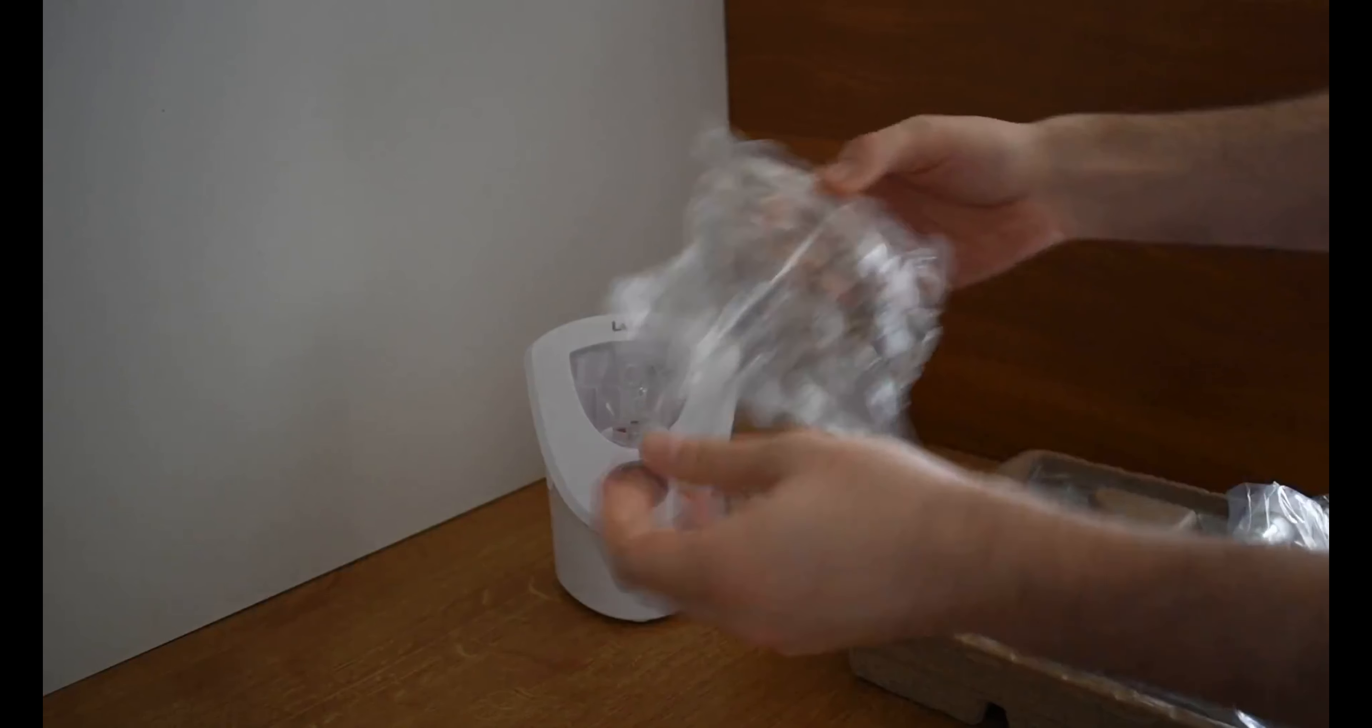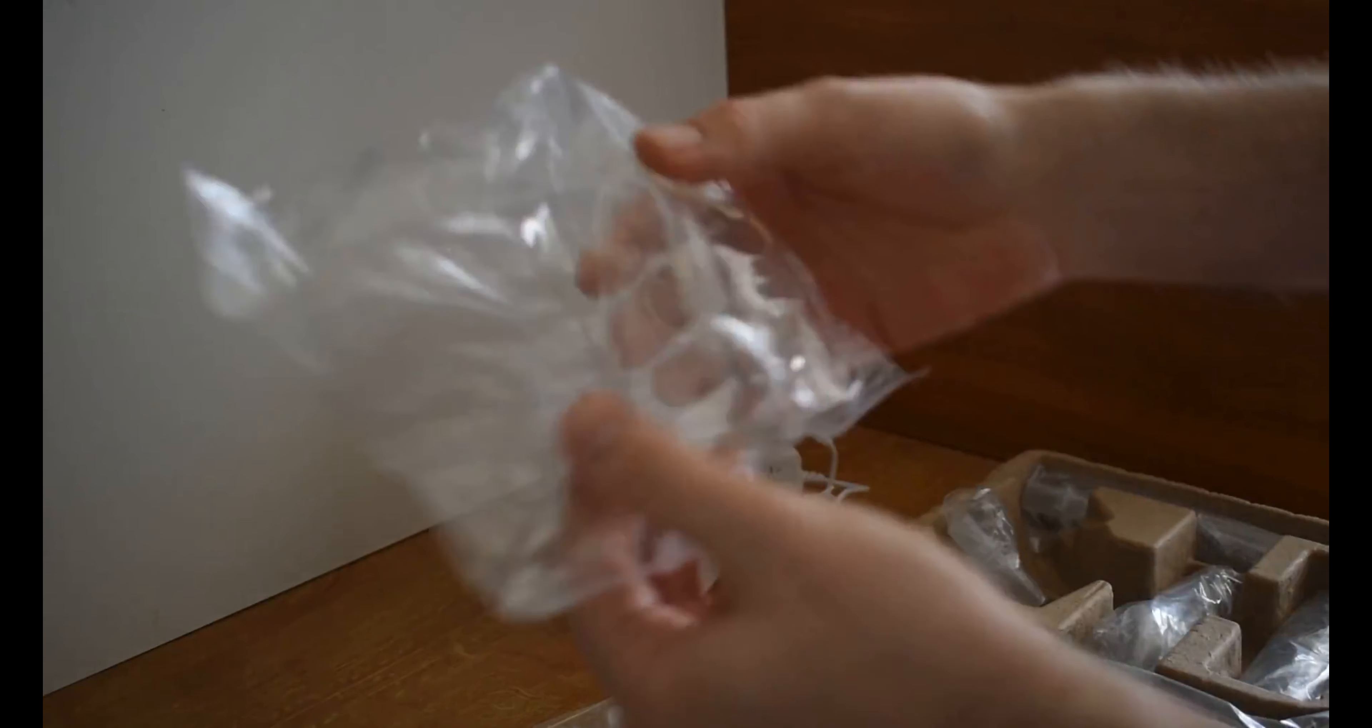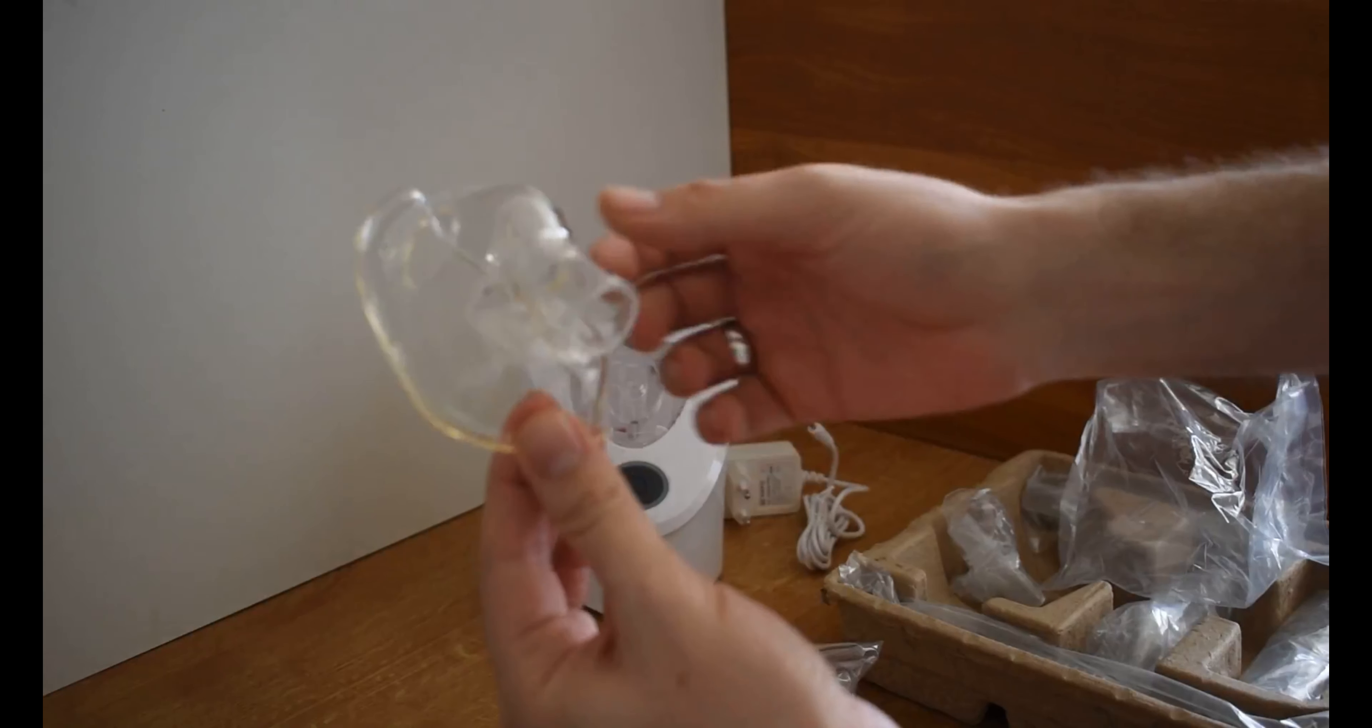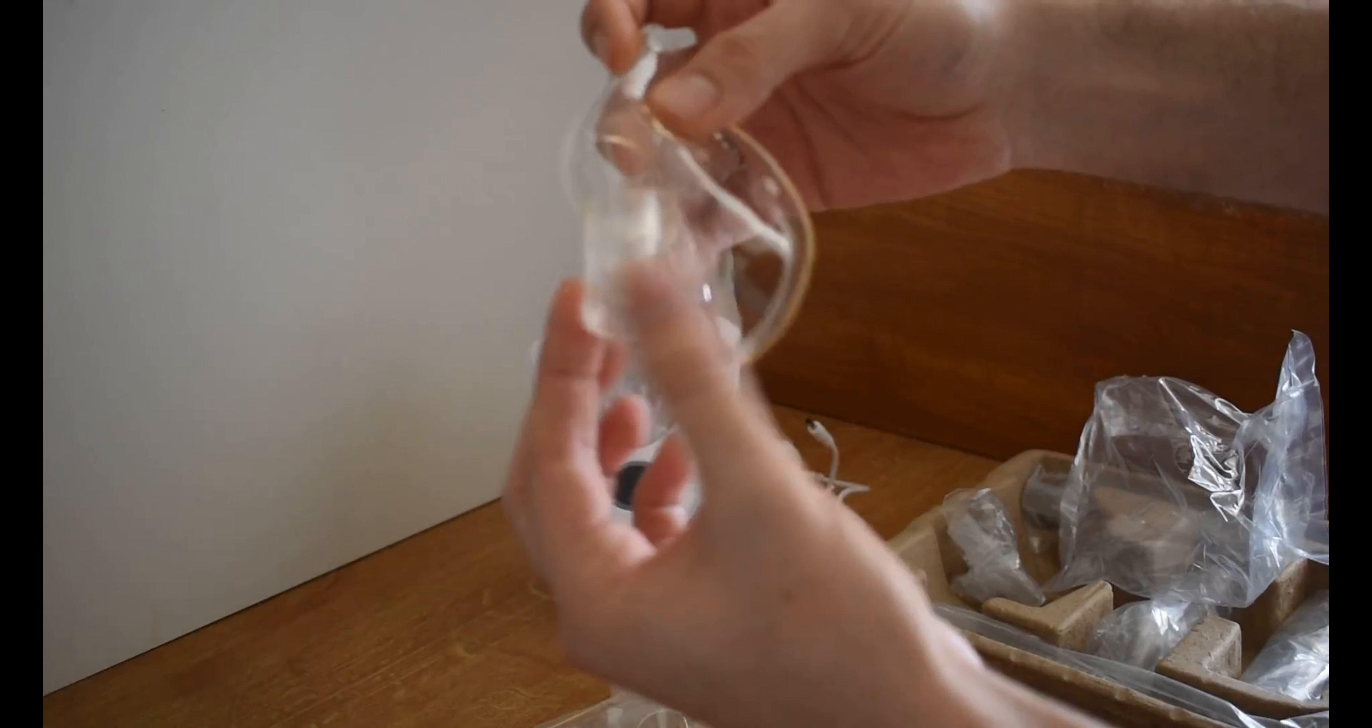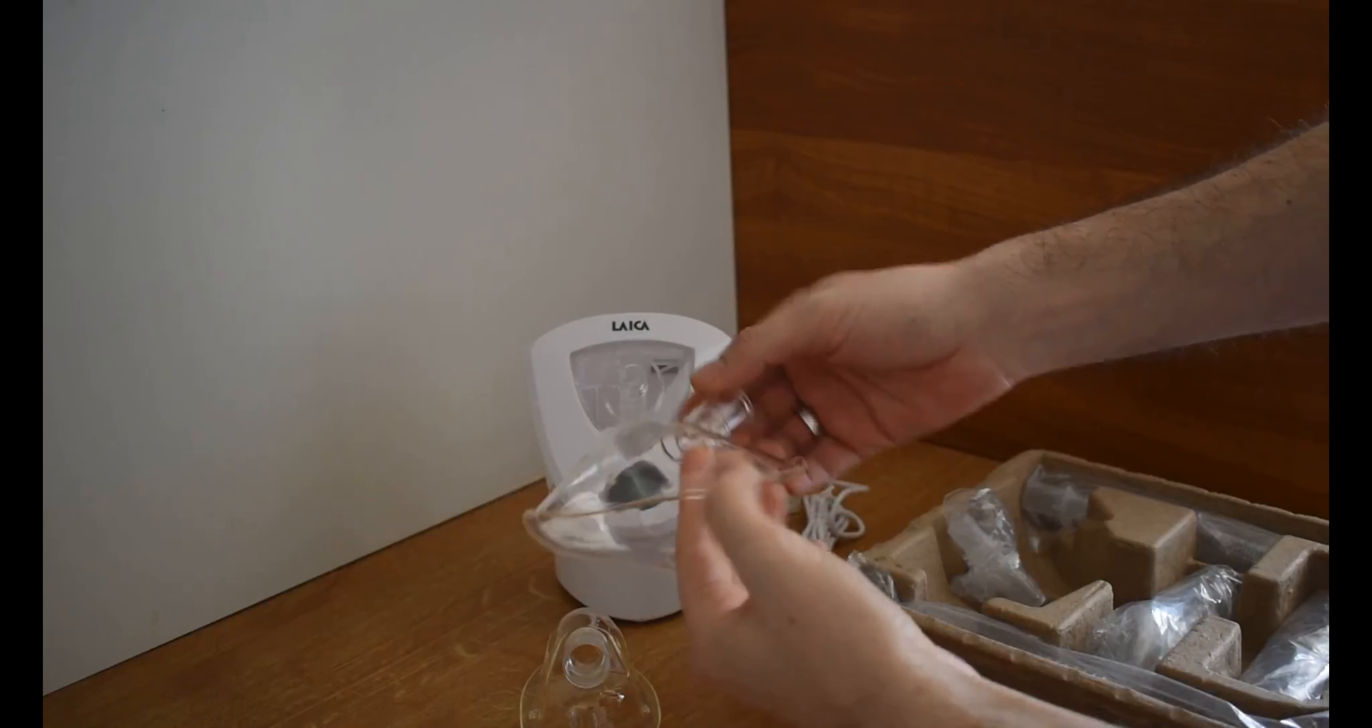Let's unpack first the adult mask and also the kids one. And here we have the children mask. It's soft plastic with a hard plastic on the tube connector part. It's the same for the adult one.